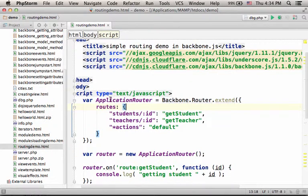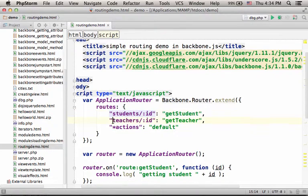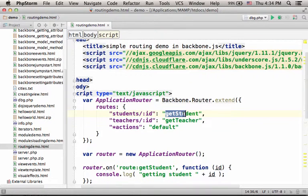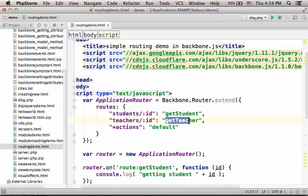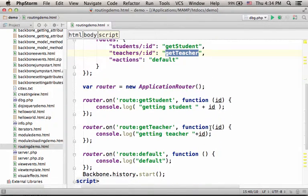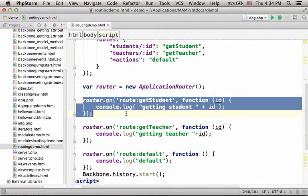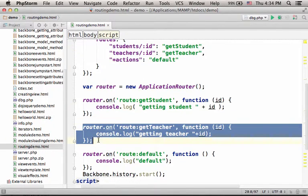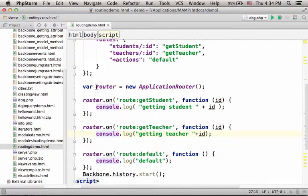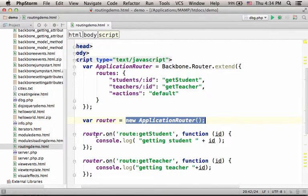Now, when creating the new router, the router we can then instantiate, we specify possible patterns and their matching methods we want to be invoked. Or to be more accurate, on the bottom over here, calling the on function on the object that was instantiated from the router we created, ApplicationRouter.